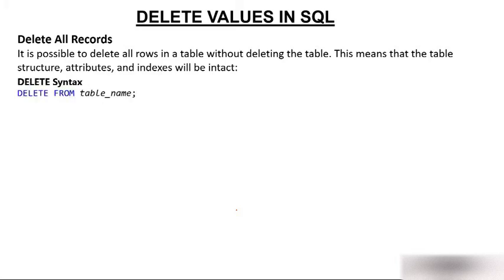The syntax will be delete from table name. Simply you have to write delete from table name. You do this and everything will vanish.